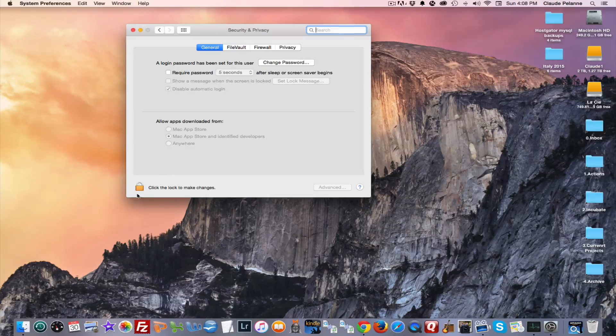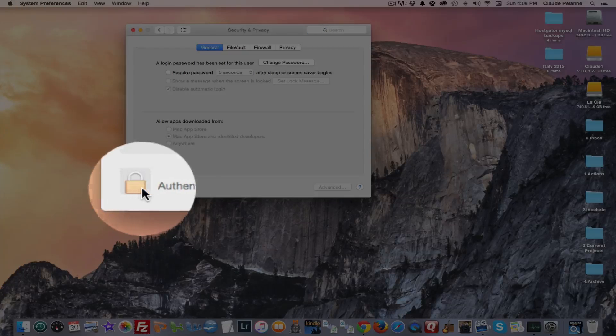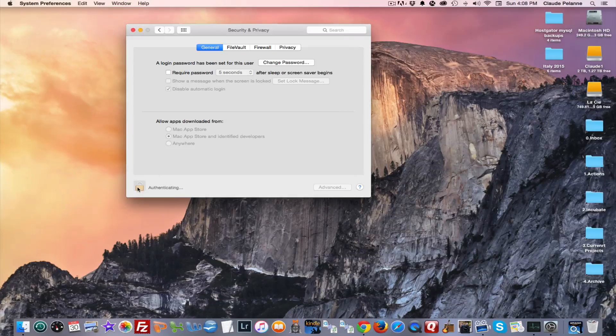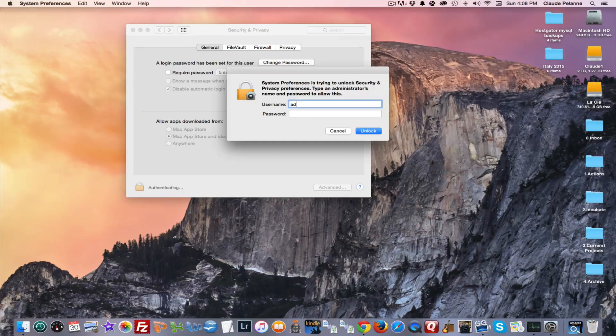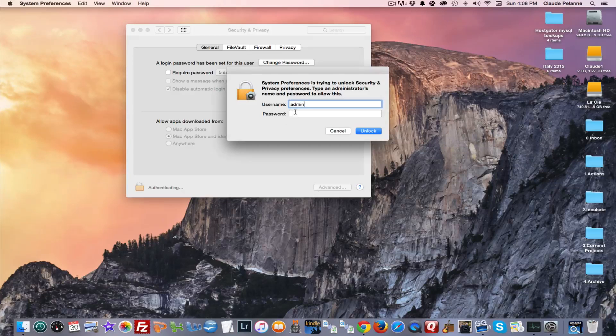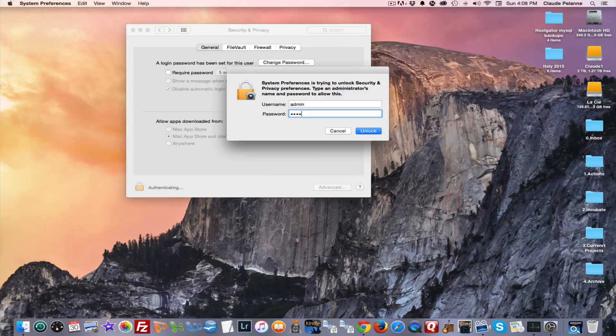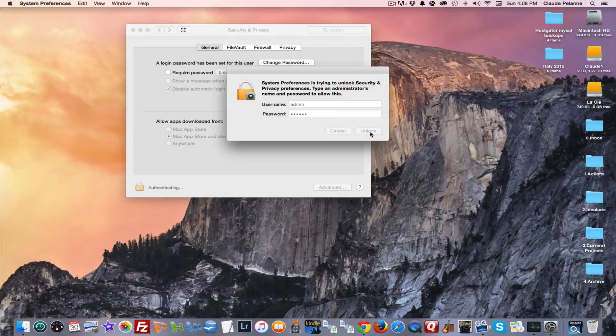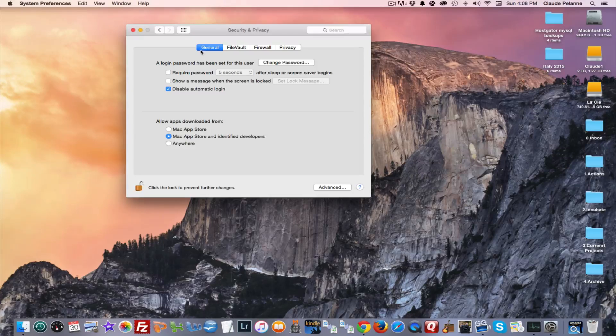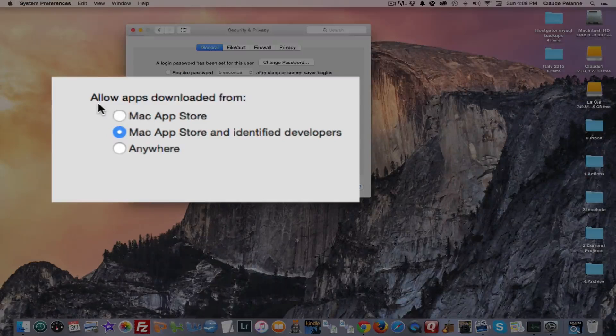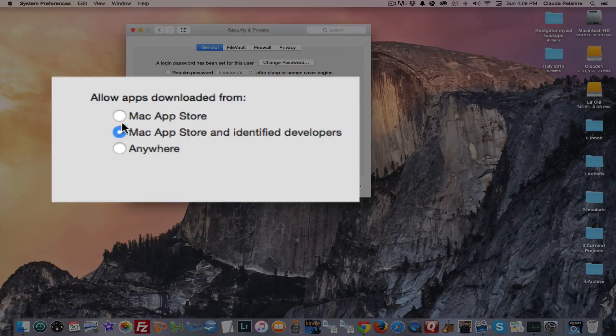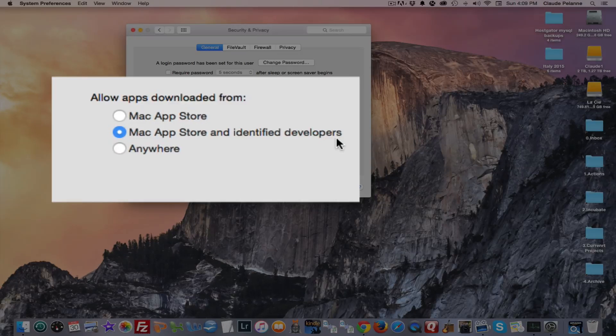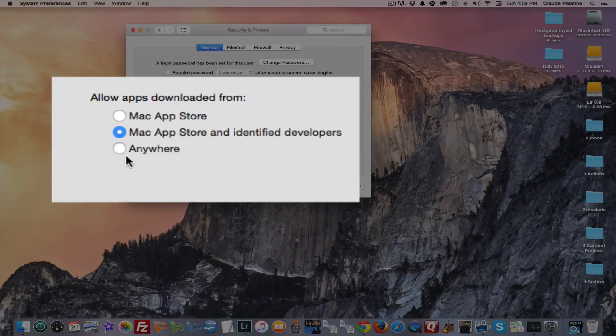Now, I'm going to unlock this so that I can just demonstrate what we're talking about. Okay, so under General, you want to make sure that you allow apps downloaded from either the Mac App Store or the App Store and identified developers. You really don't want to select anywhere.